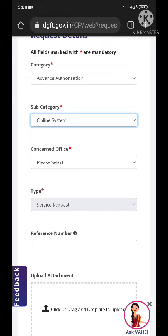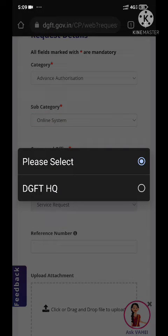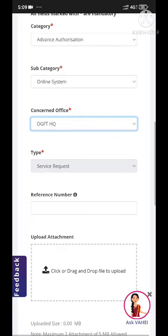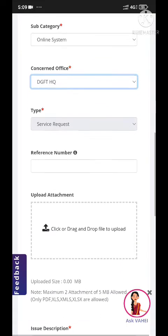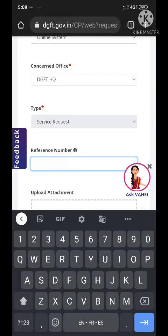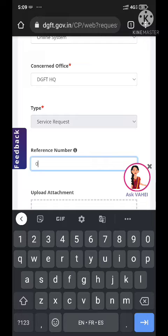The concerned office will be the DGFT Headquarter — this complaint will directly go to the DGFT headquarters. The reference number would be your ARN number or your file number, whatever you are registering.